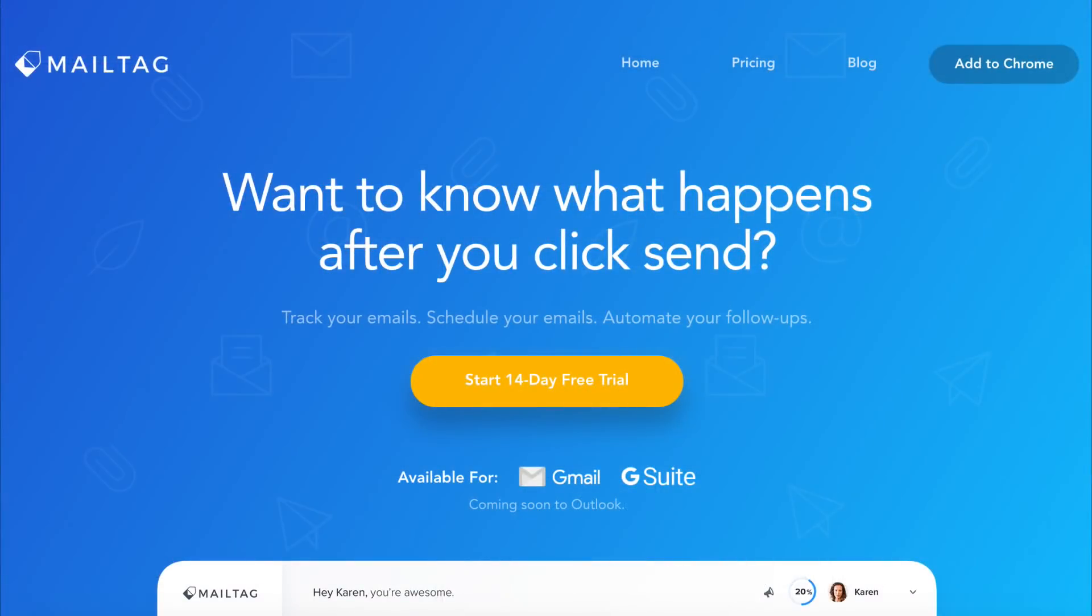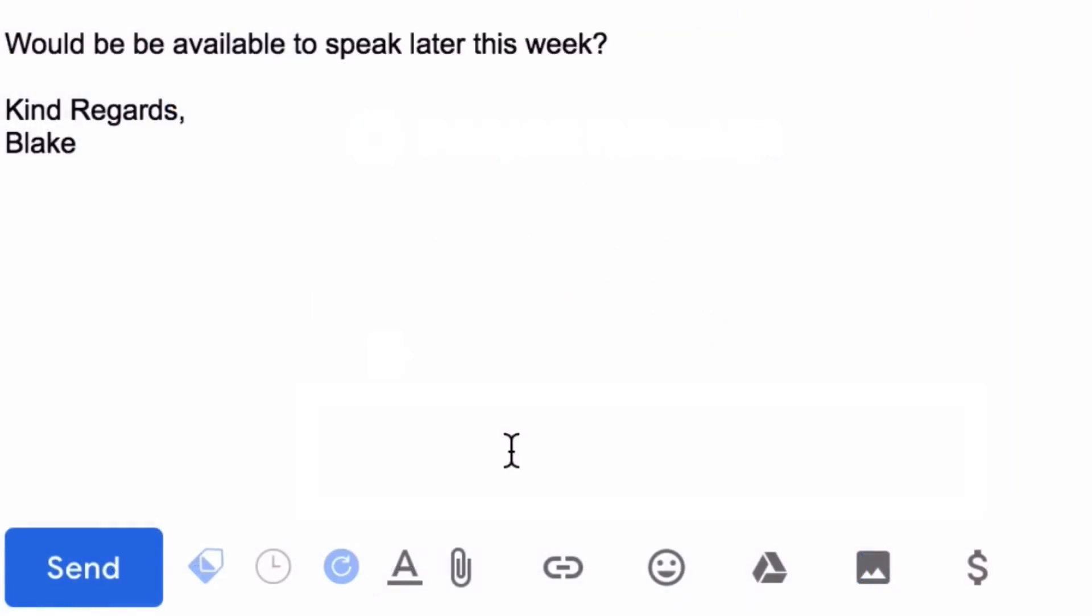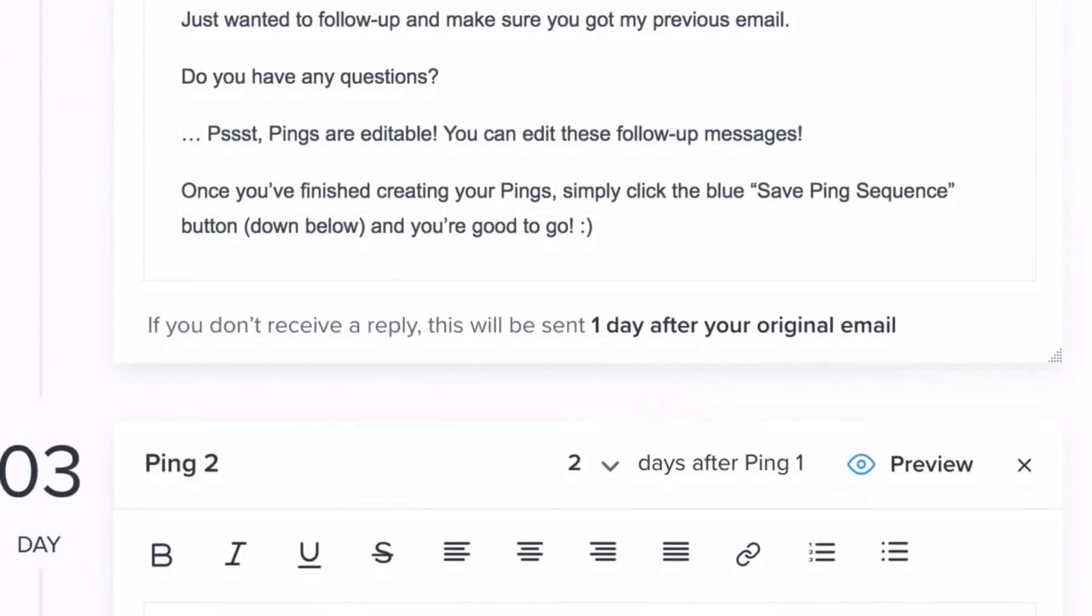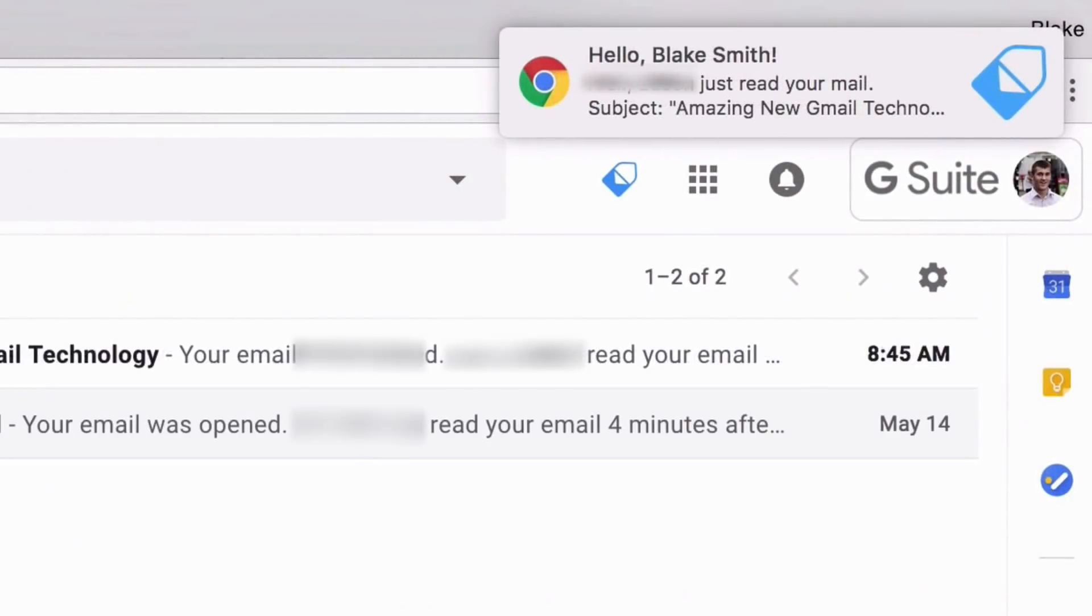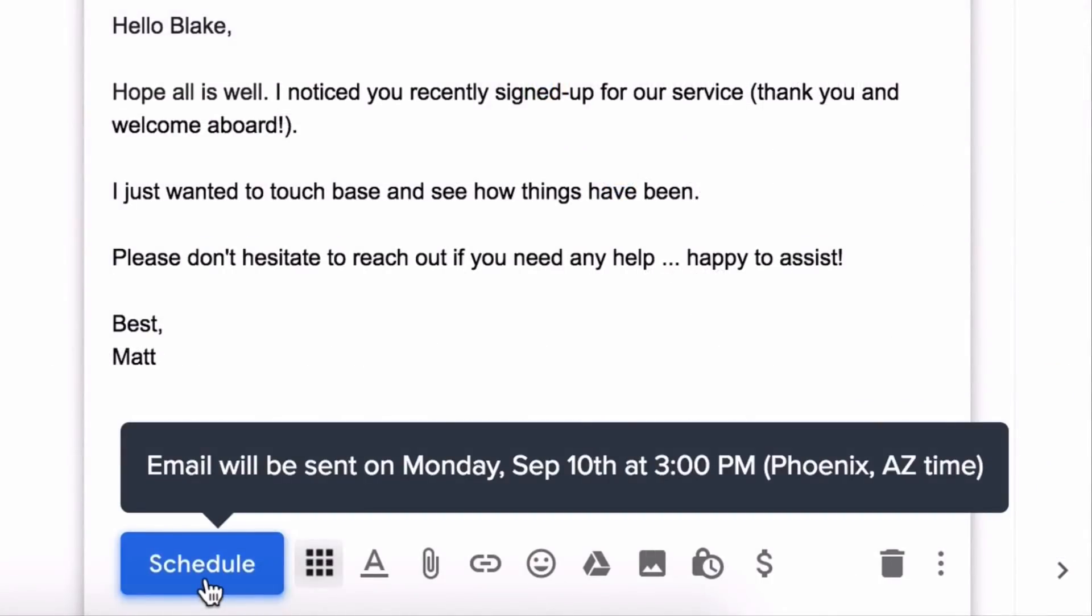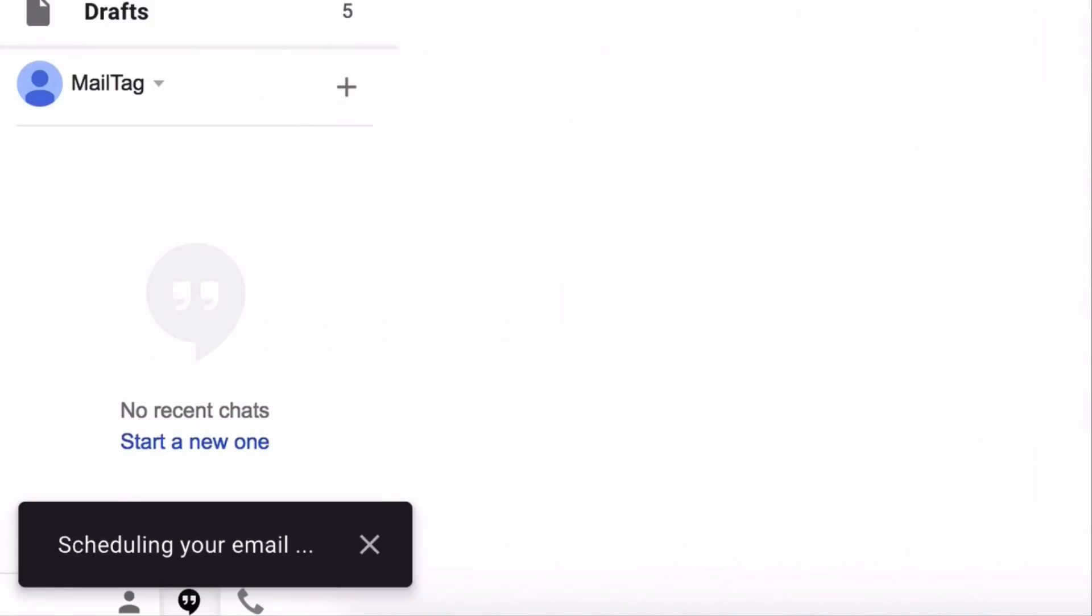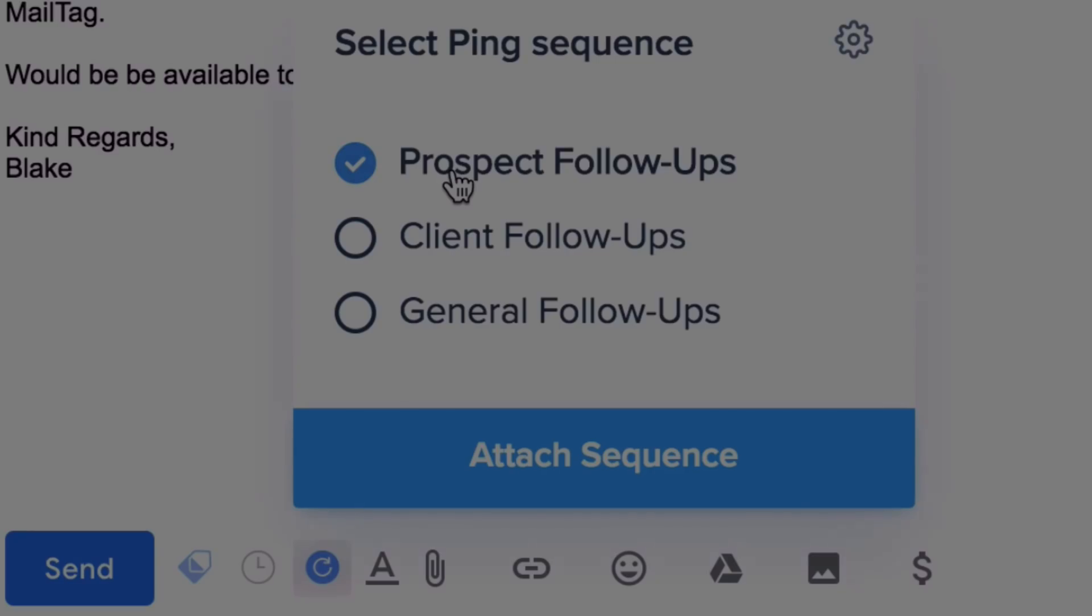And that wraps up this tutorial. Be sure to check out MailTag.io to begin BCCing your emails to your CRM. The link will also be in the video description below. From our site, you can also learn more about other features of our platform, including real-time email tracking, email scheduling, and also our automatic follow-up tool called Pings. Thank you so much for watching, and have a great rest of your day.